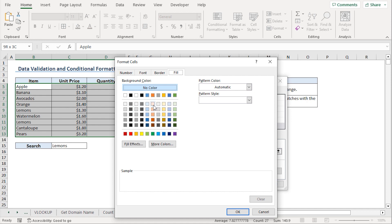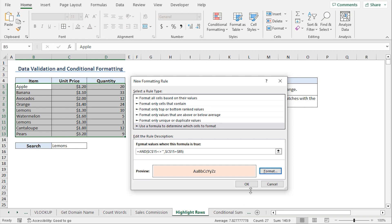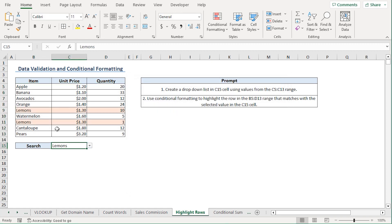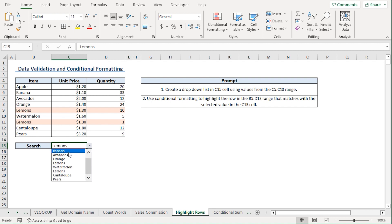I'll select a light shade of orange and click OK. Again, I'll click OK. We can see that the cells containing lemons have been highlighted. If we change the value in the drop-down, the highlighting also changes automatically.